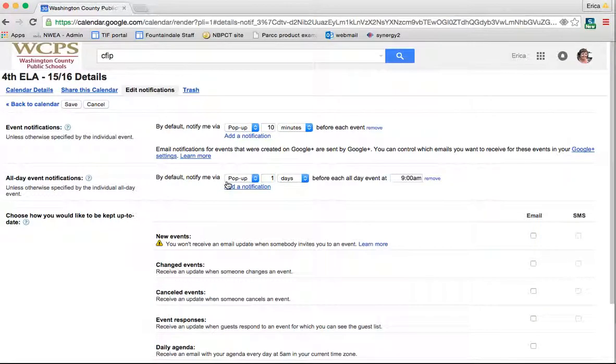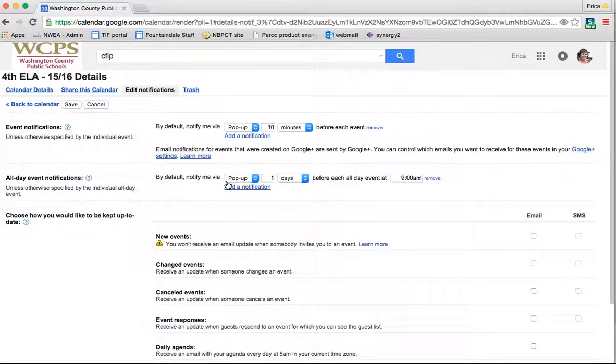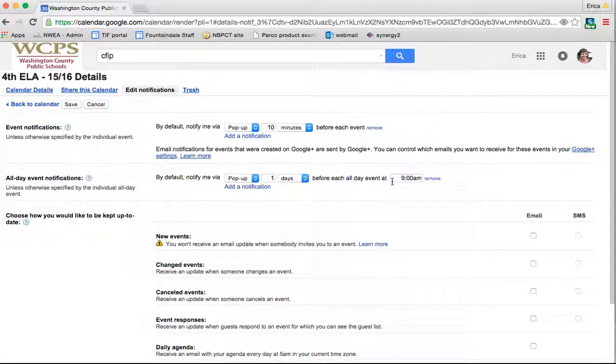You can add notifications for full day events. Again, you can choose pop up or email, how many days ahead of time and at what time you want it to come in.